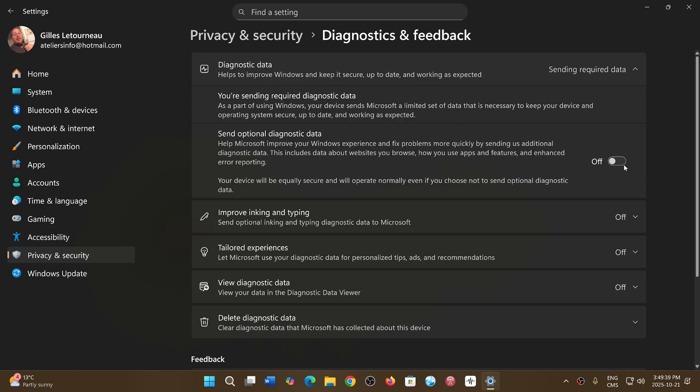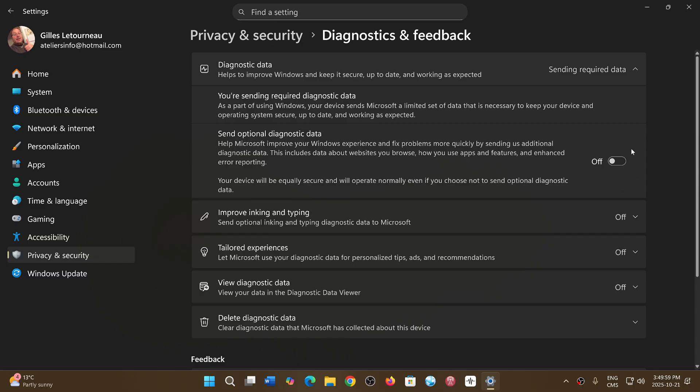If you turn it on then you start sending optional diagnostics data and this means you're sending a lot more information including websites you browse - that's big snooping. So the recommendation of course is to keep this off for the most part. I'm not sure if it's off or on by default but keeping it off is not a bad idea.